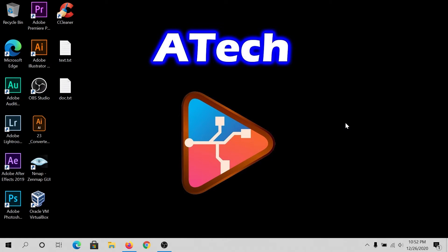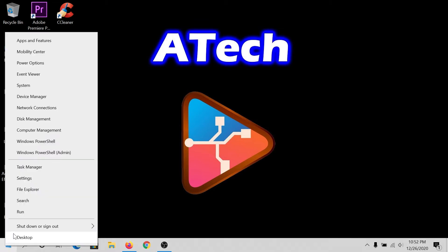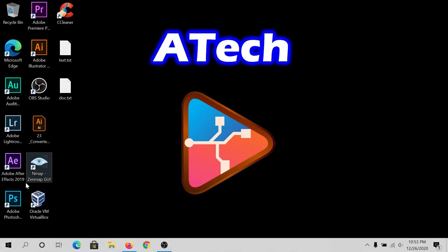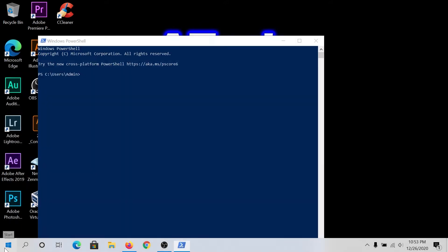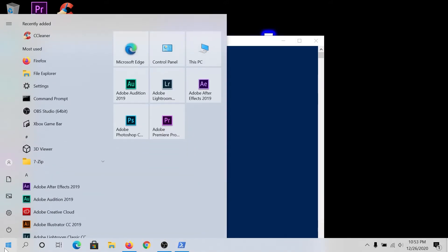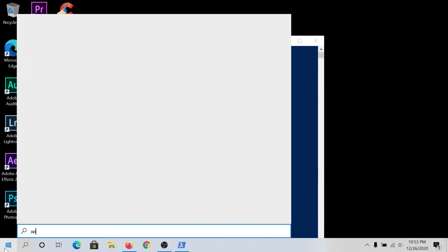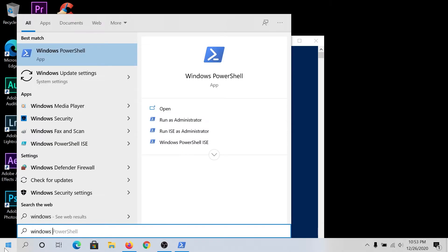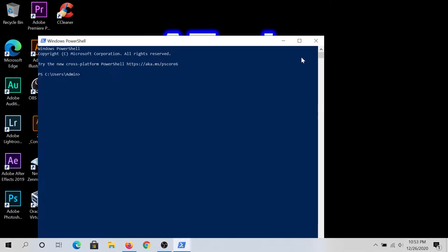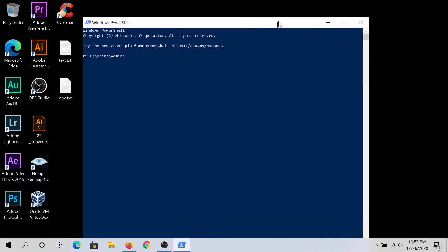What's up everybody? In this video I'm going to show you how to zip or unzip files using PowerShell. First thing we need to do, we need to right-click on Start and click on Windows PowerShell, or just click on Start and type Windows PowerShell. Open it up, then you'll get this window.